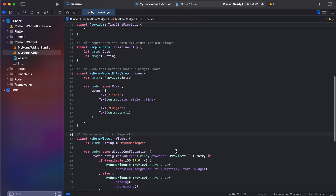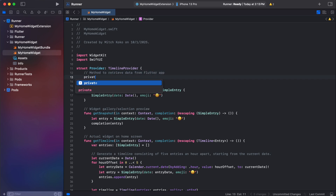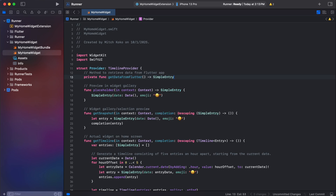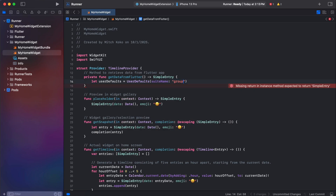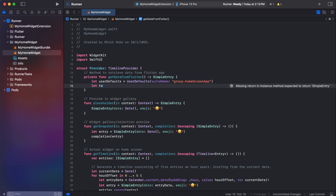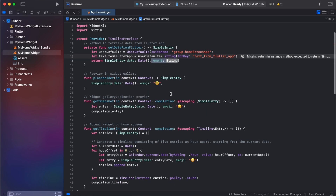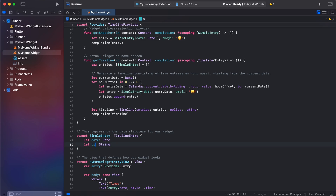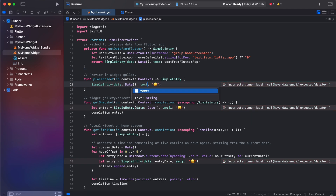Let's create a method to retrieve data from the Flutter app. We go to UserDefaults with the suite name set to our group ID, then get the text from the Flutter app by accessing that data key. We return a SimpleEntry — I'm changing the 'emoji' field to 'text'. At the top we provide a fallback value: if it's null, default to zero.